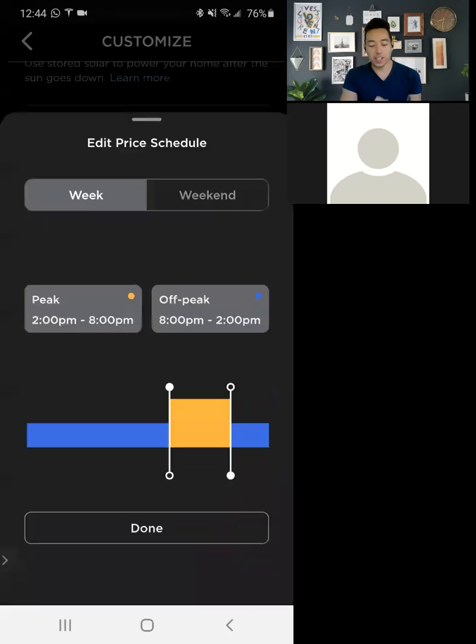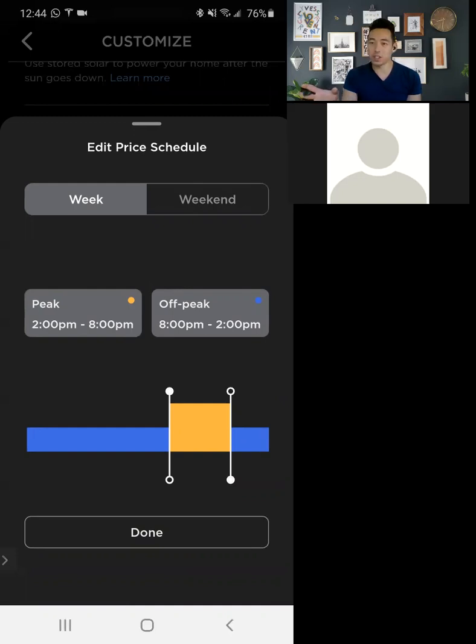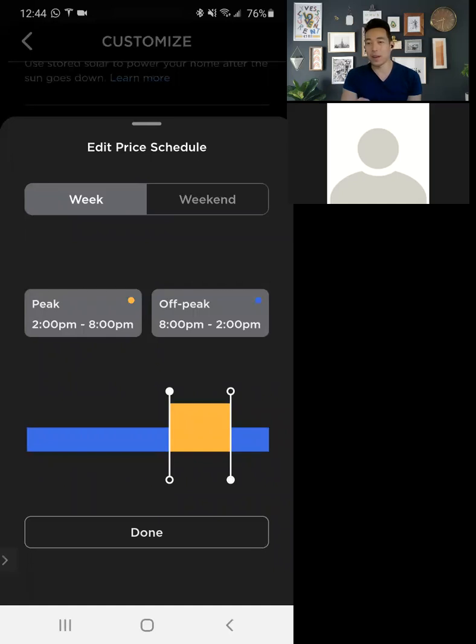The price schedule is something to be aware of as well. So during the week, the way you set this up is my peak times are between two and eight and it does fluctuate seasonality and you can't like program it throughout the year. You have to manually adjust it as things change.